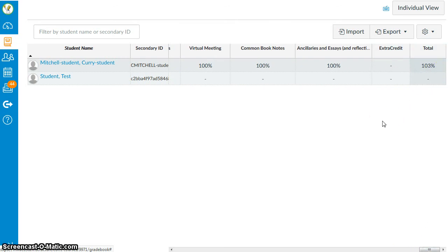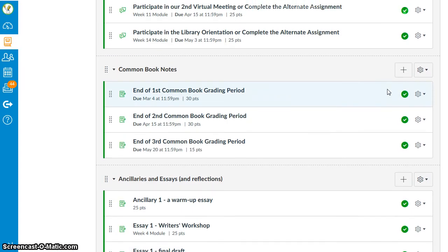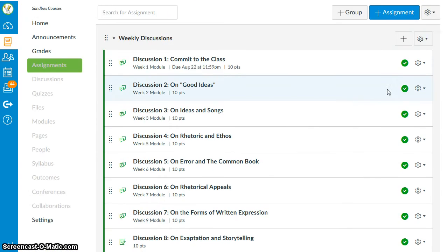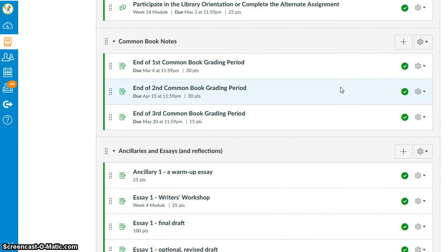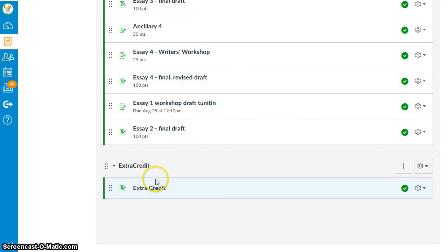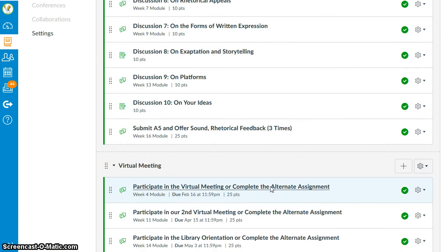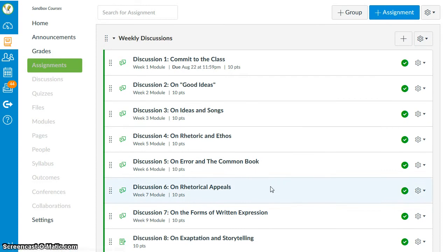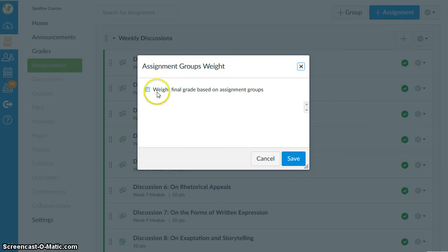So for a course that doesn't use assignment group weights, that's simply how you do it. You create as many extra credit assignments as you would like your students to complete, make them all worth zero points. And the thing to know is that if you make your extra credit assignments with zero points, you just need to make sure that you have toggled off the assignment group weights feature.